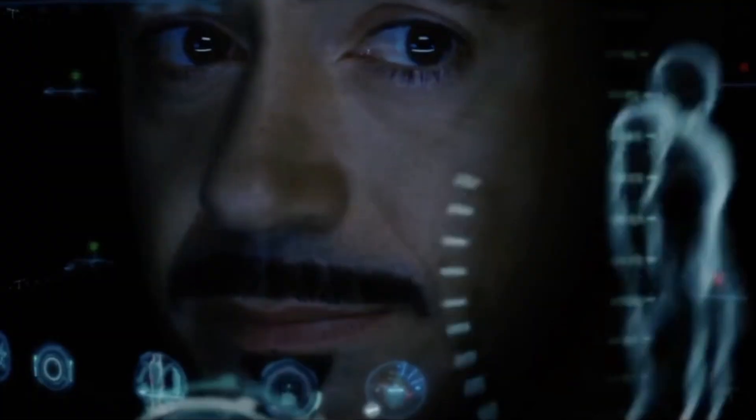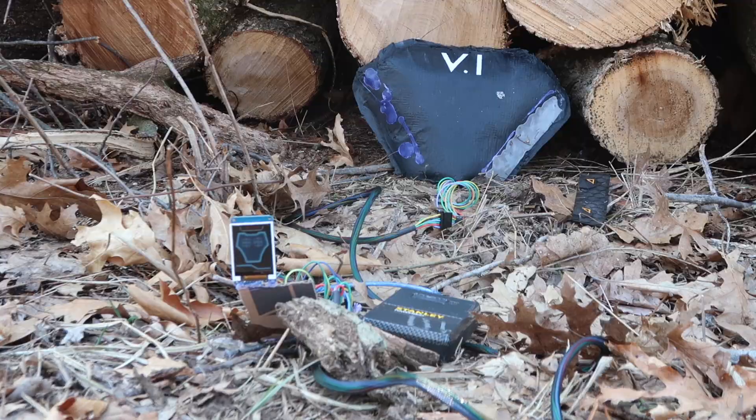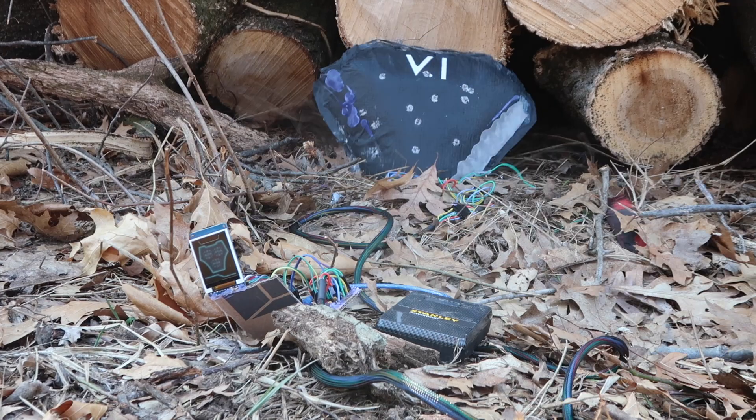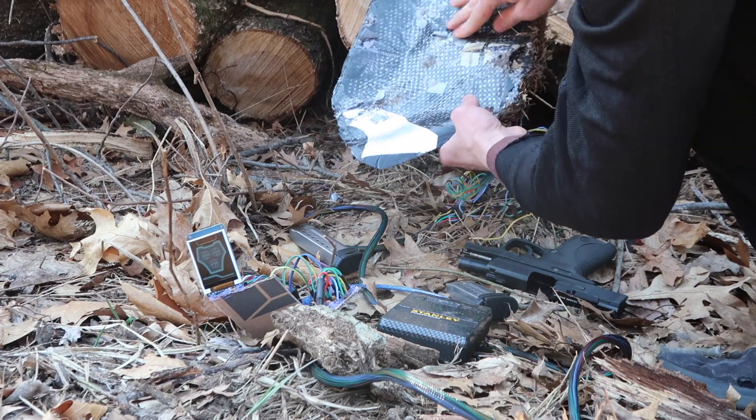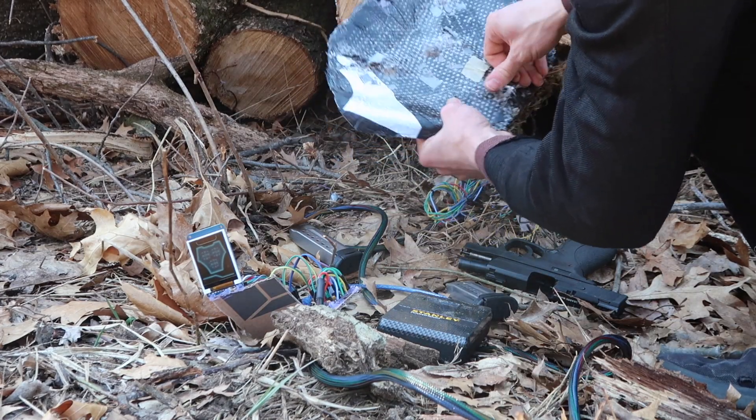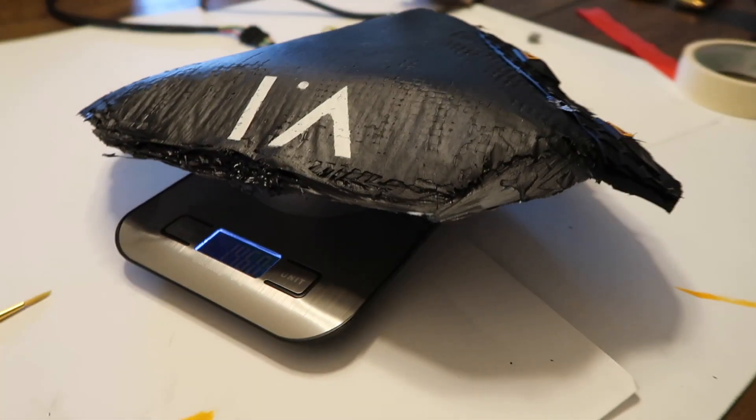This is my proof of concept build for the real bullet resistant Iron Man paneling that I'm trying to make. It needs to self-evaluate where bullets impact the plate and how severe those impacts are, like in the movies.